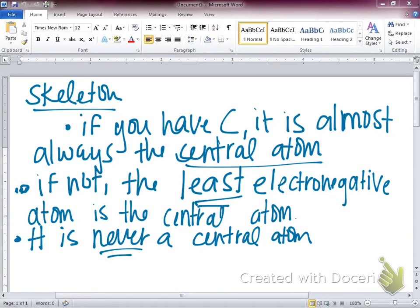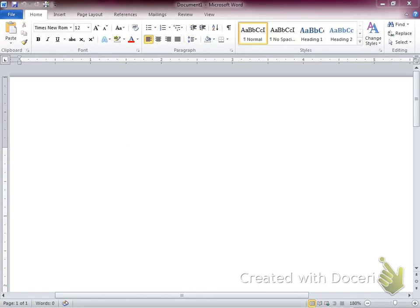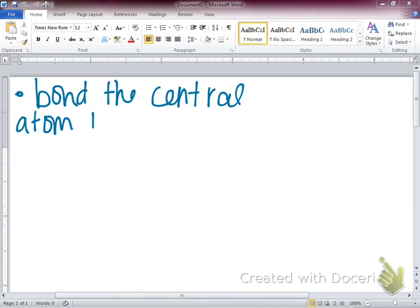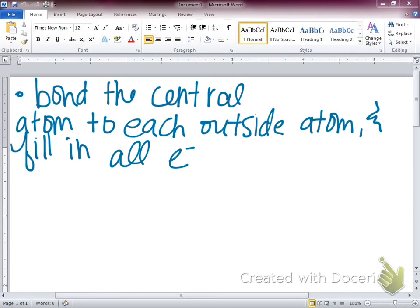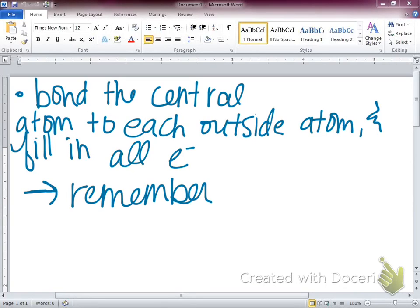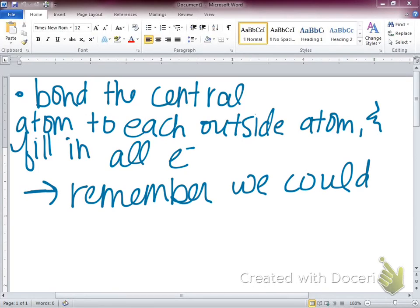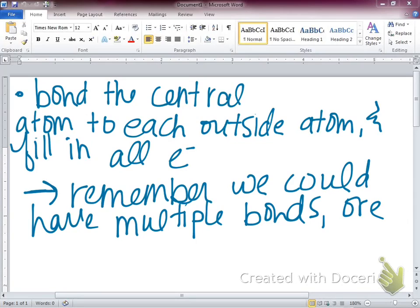Those are our rules for the skeleton. After we've got our skeleton drawn, our next step is to bond the central atom to each outside atom and fill in all electrons. Remember we might have multiple bonds or lone pairs.